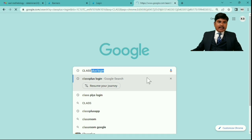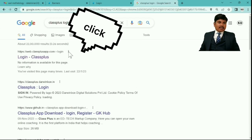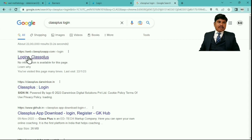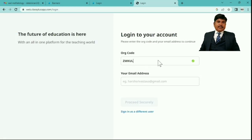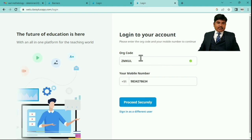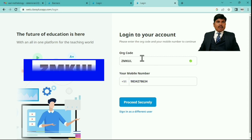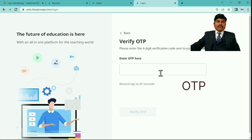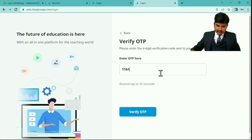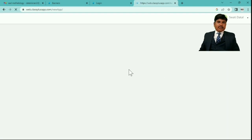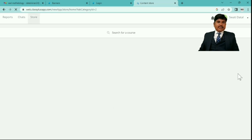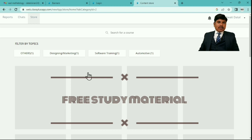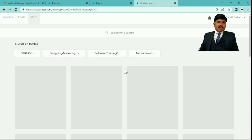Once you type 'class plus login' and press Enter, you will land on that page. Click on Login. After that, the home page of the Class Plus app will open. You have to enter the app code or organization code — in my case it's 'ZMKUL'. Type ZMKUL, enter your mobile number, and proceed. After that, you receive one OTP, enter it and log into your web browser app. This is now the home page of your app.